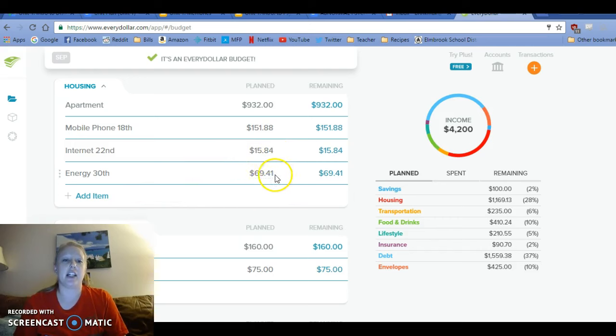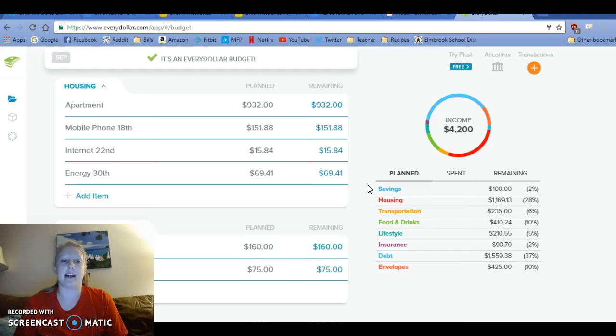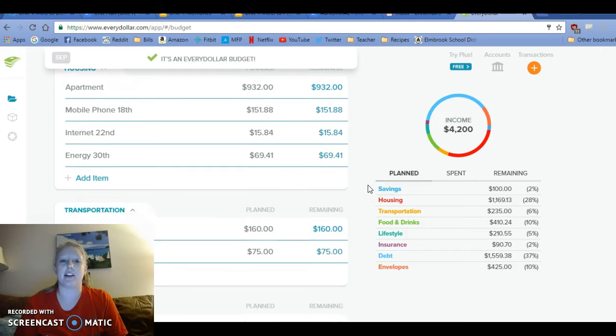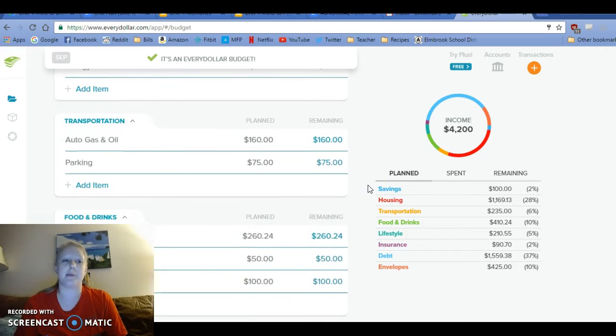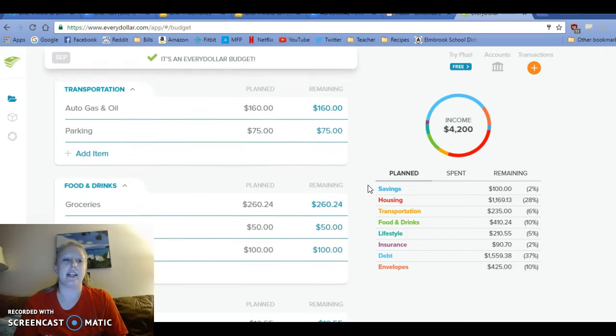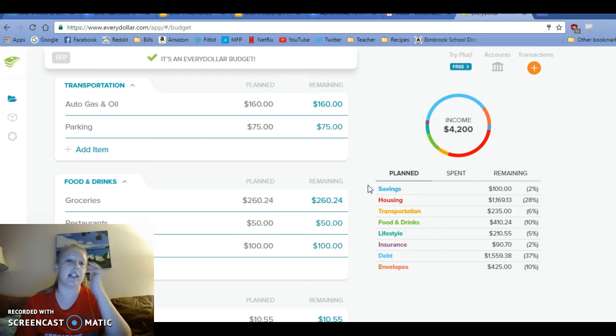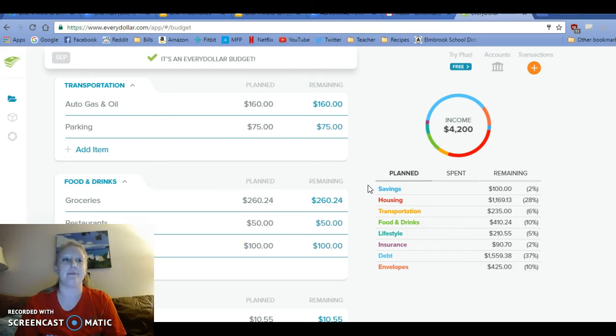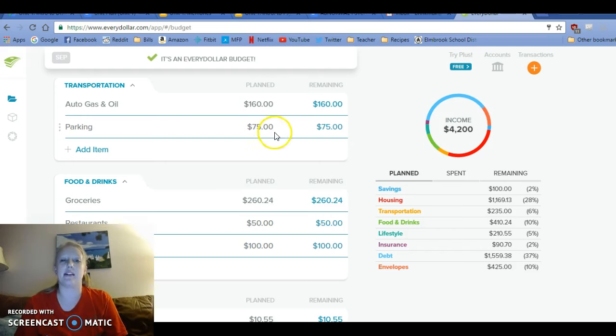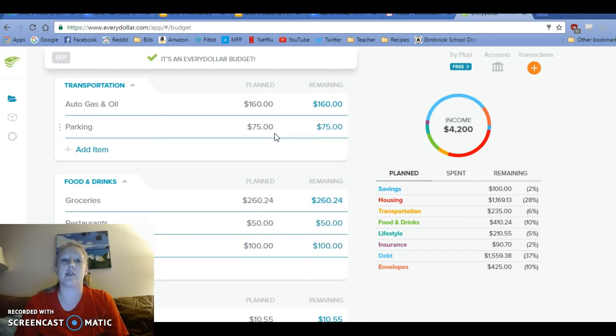Energy, I just kept it the same as last month. I think it will be lower, but I would rather overestimate than underestimate. Gas, I put it at $160 because I will be driving to and from work every day. Parking, I raised it a little bit for my husband because he does want to pick up extra hours on his days off. And each day that he does so it's $3. So I just put it at $75.